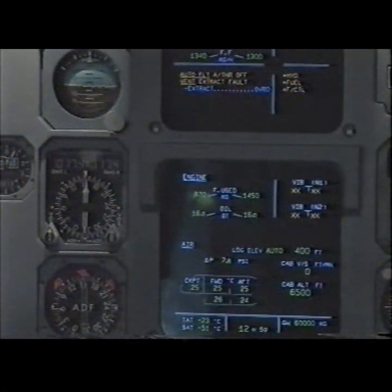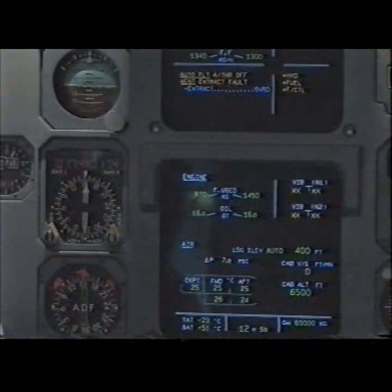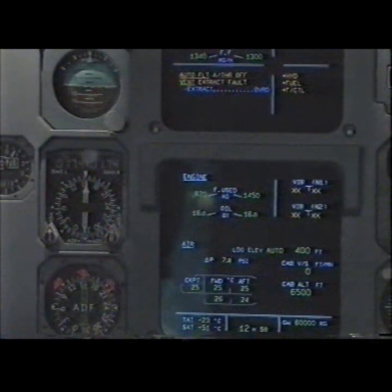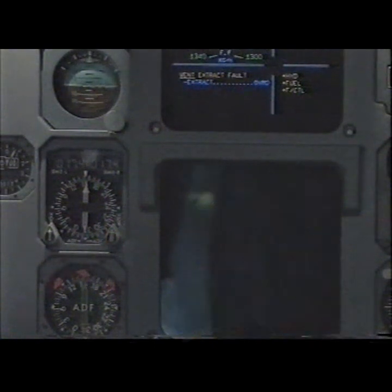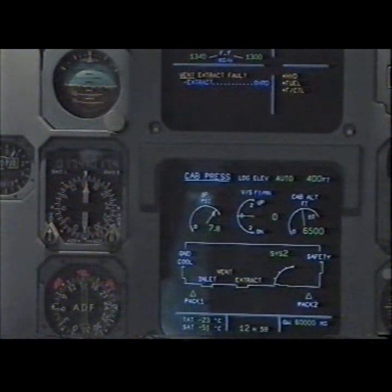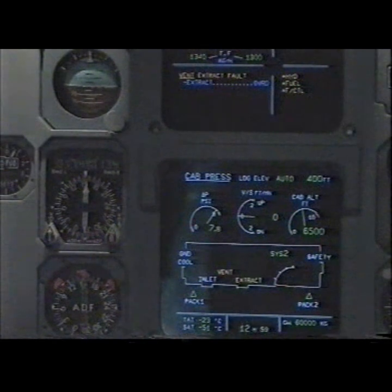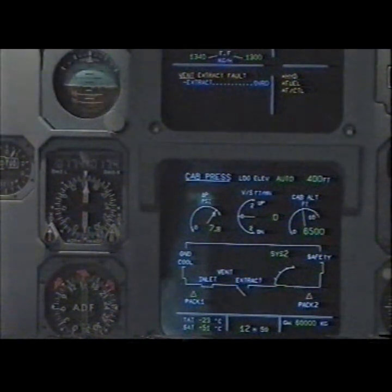Out of flight, auto thrust off, clear. Vent — extract fault, extract, override, override.